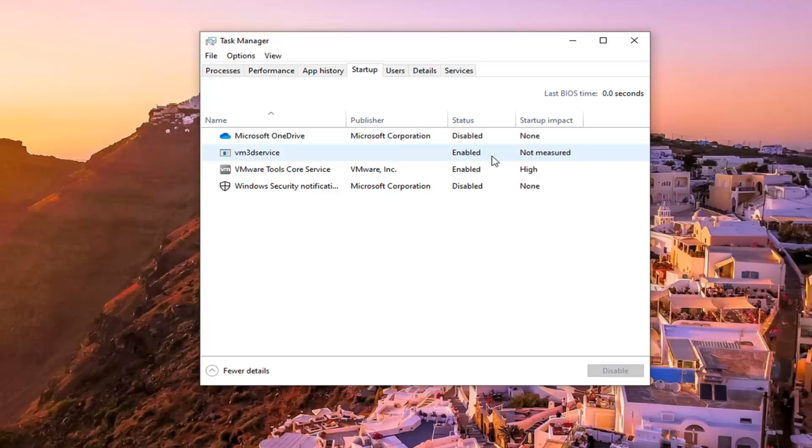Medium impact would be anywhere from 300 milliseconds to 1000 milliseconds, whereas low would use less than 300 milliseconds. Just kind of giving you guys a scale to convert it from.